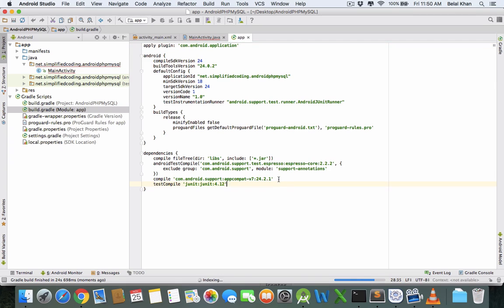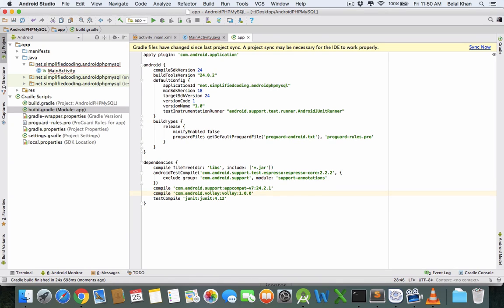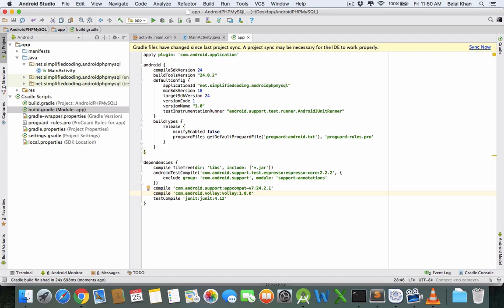We'll use Volley to send network requests as using Volley is super easy. If you go with the core method, you need to write too many codes and think about too many things. I'm using Volley to simplify things.